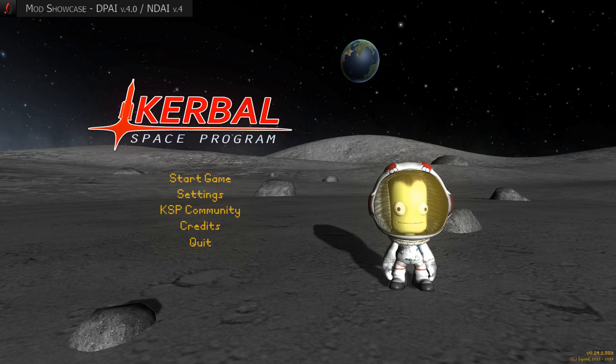Hello and welcome to a new Mod Showcase episode on Kerbal Space Program. This time we show you two modifications that facilitate docking maneuvers. In the unmodified game there is no docking assistance — it's necessary to rotate the camera to estimate target location or distance. What sounds quite challenging initially can become frustrating over time.